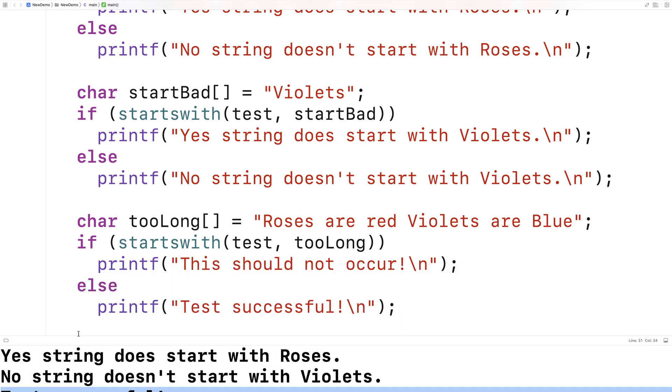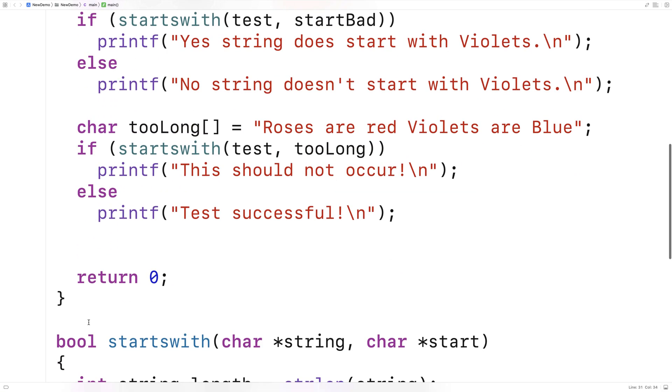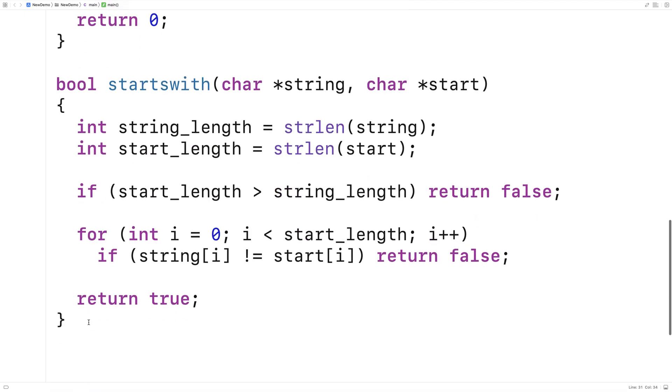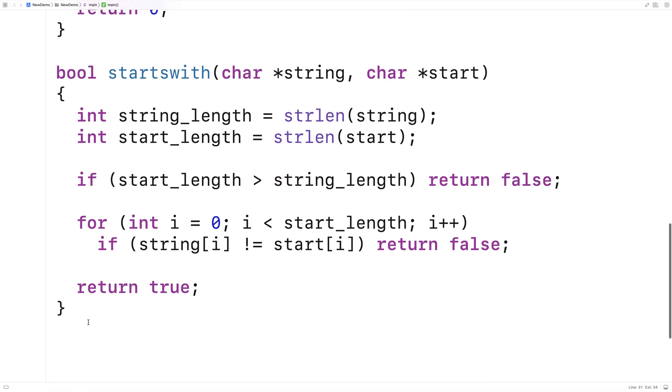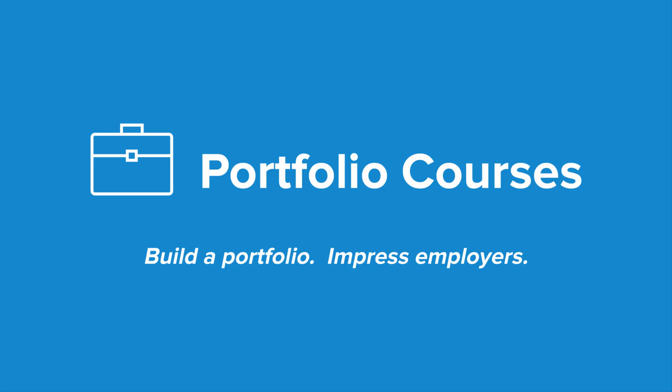And so we've written a function in C that can check if one string starts with another string. Check out portfoliocourses.com where we'll help you build a portfolio that will impress employers, including courses to help you develop C programming projects.